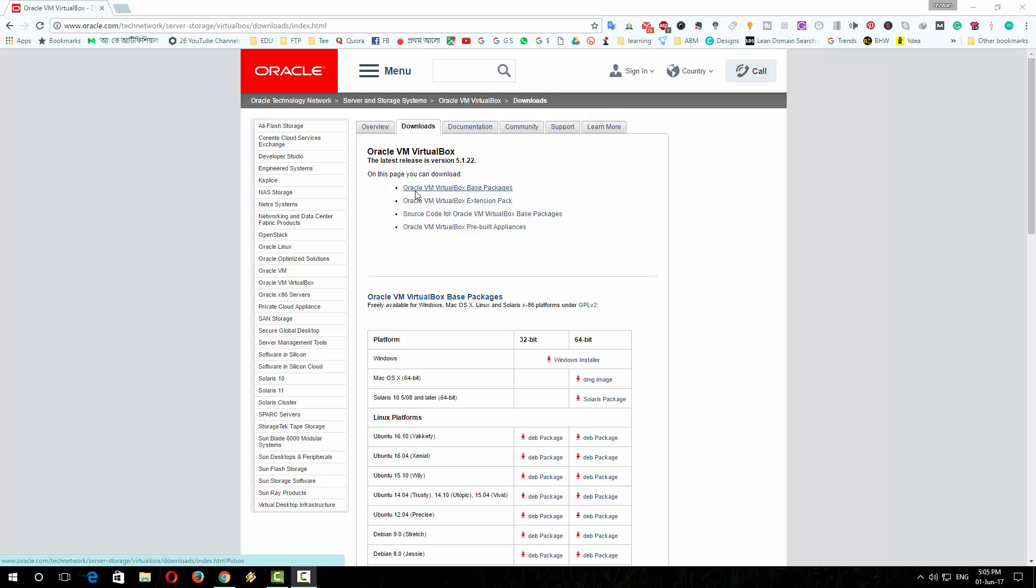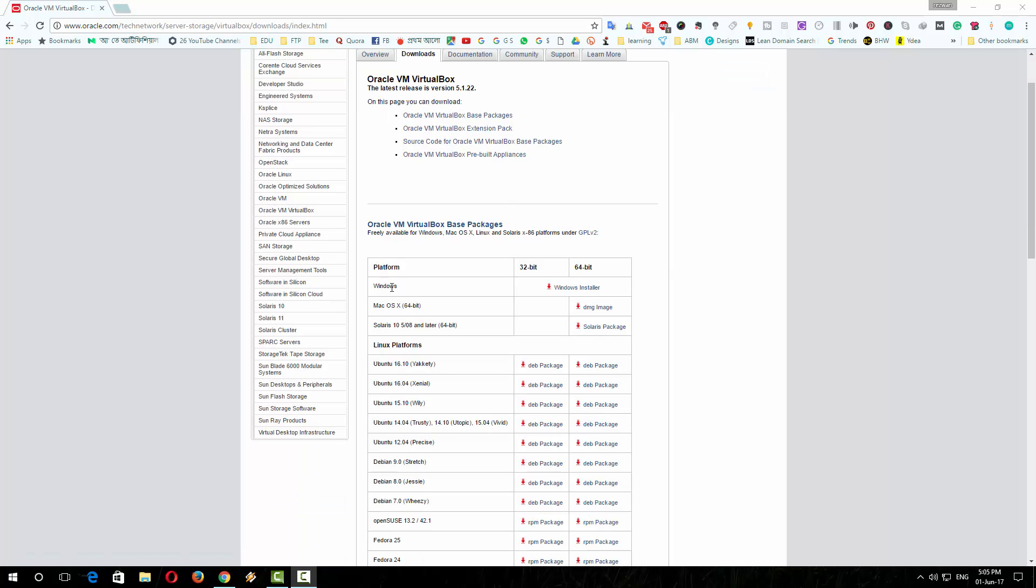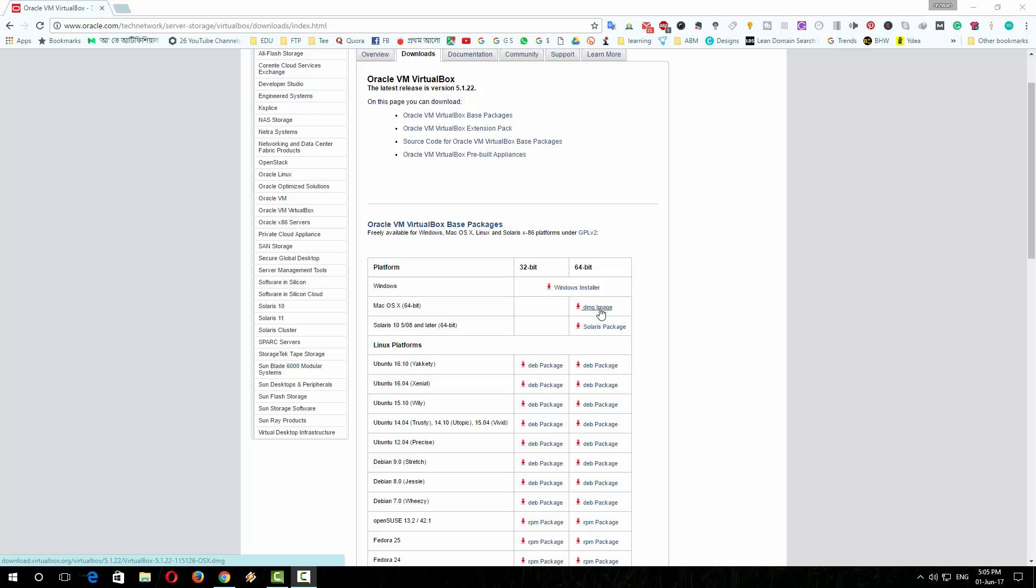So this is the download page for Oracle VirtualBox. Download the VirtualBox according to your platform. If you are a Windows user, please download using this link. If you are a Mac OS user, download using this link. As I am a Windows 10 user, I am downloading from this link.